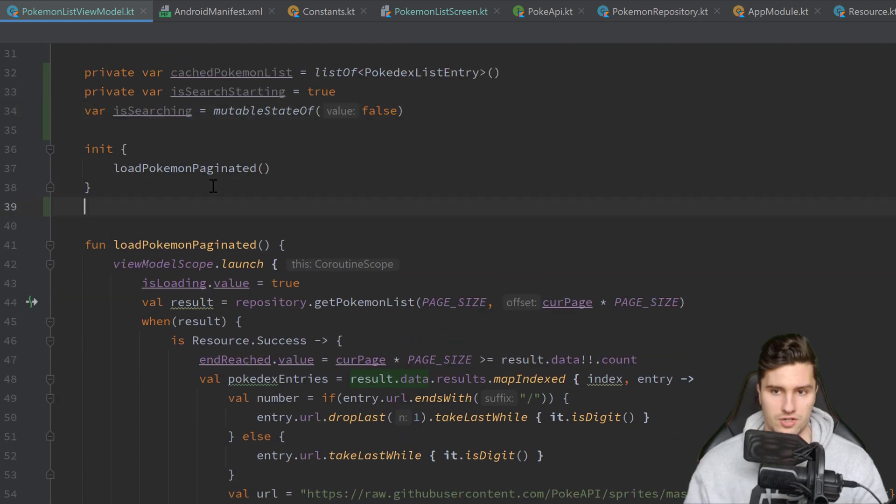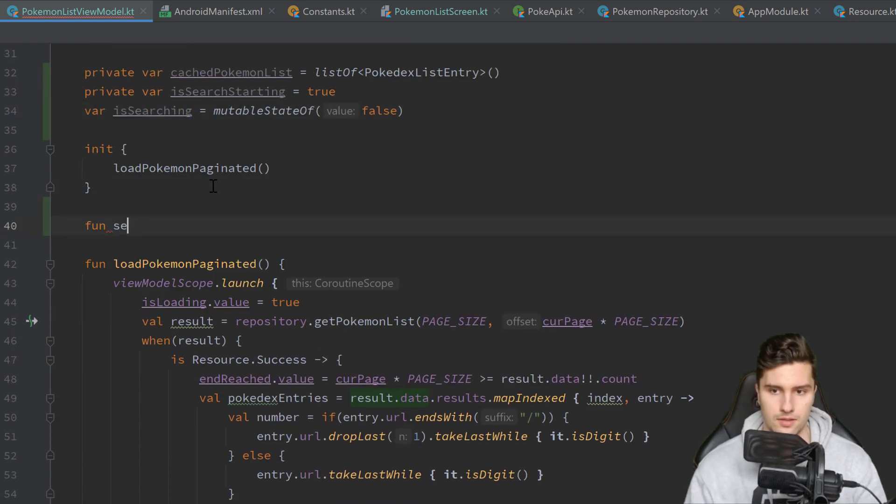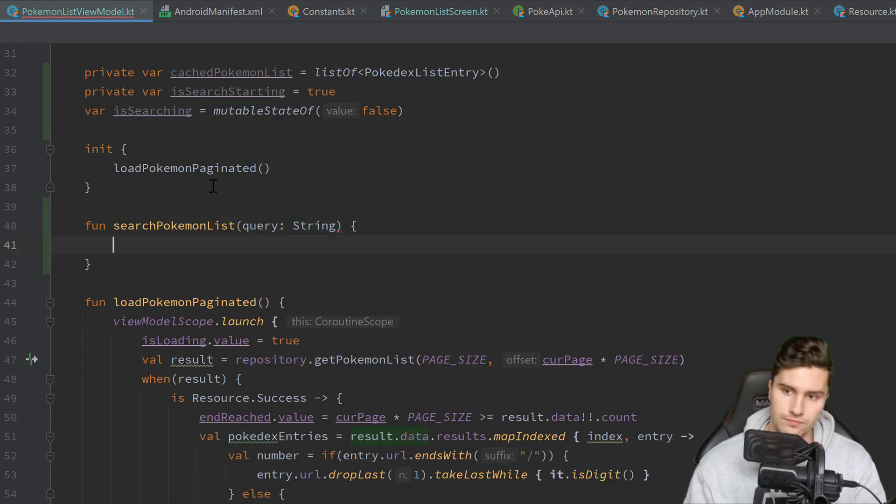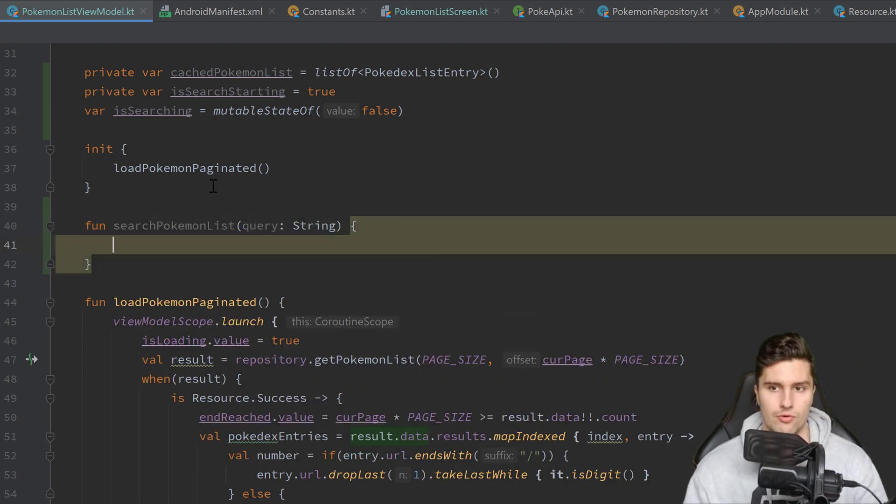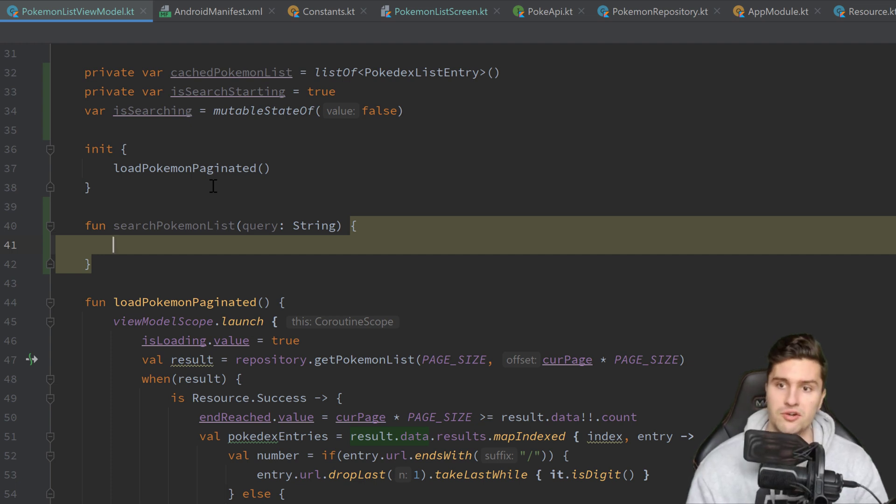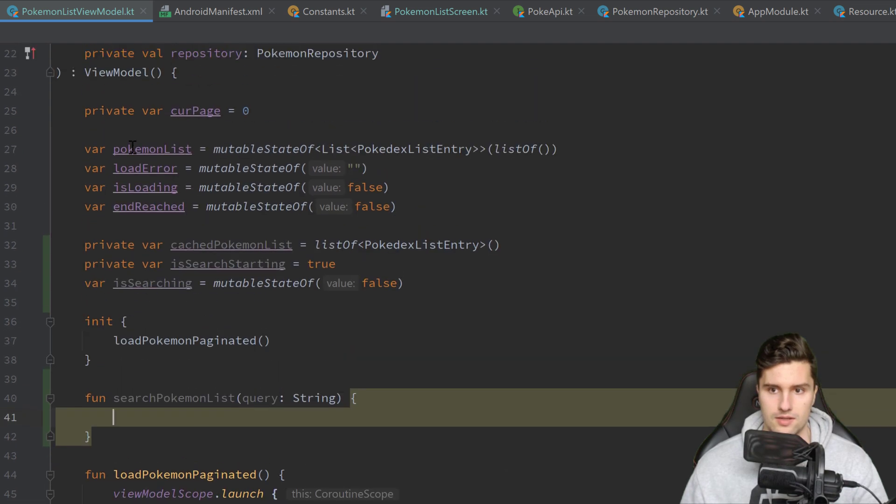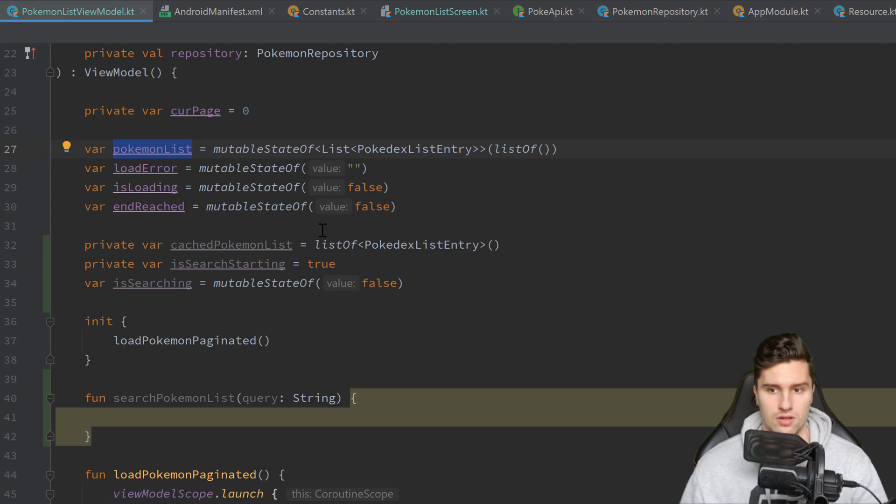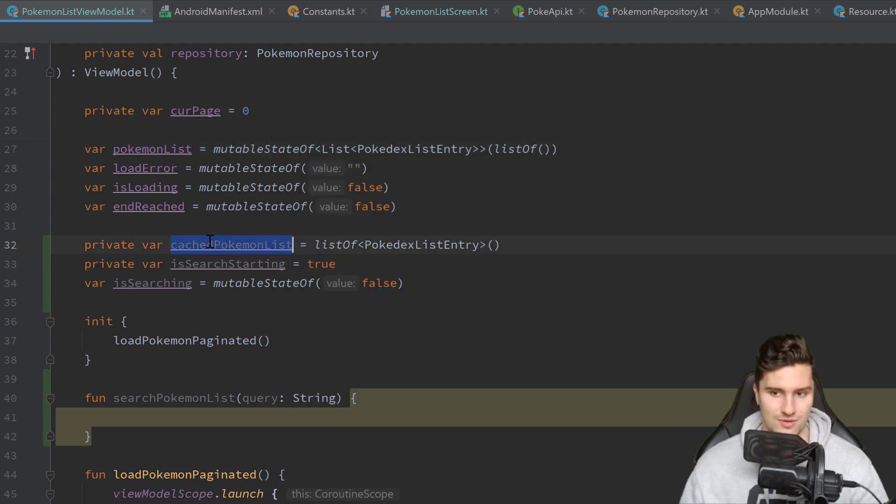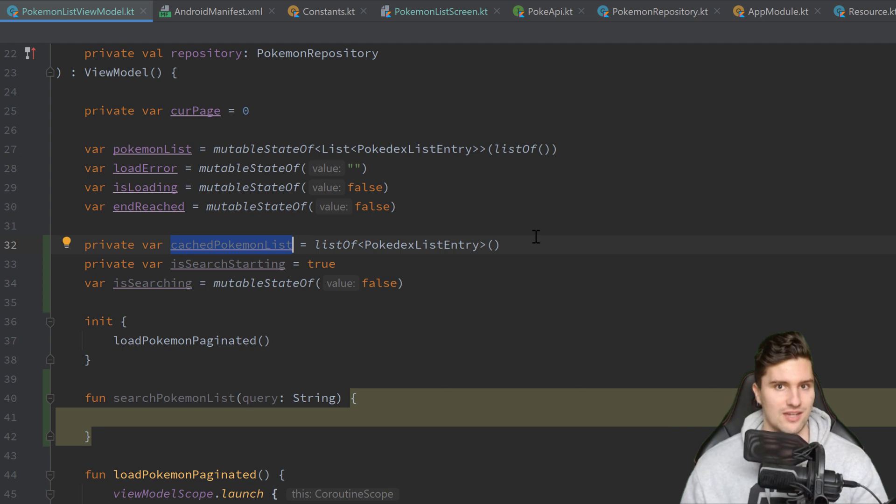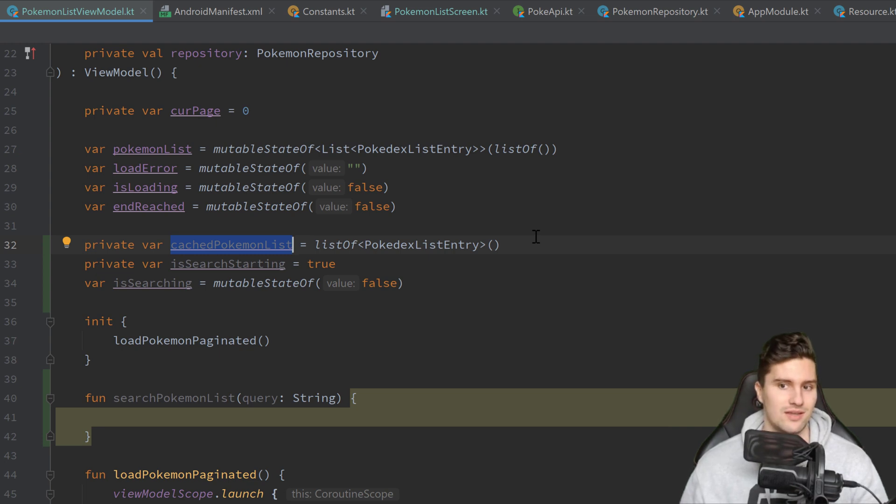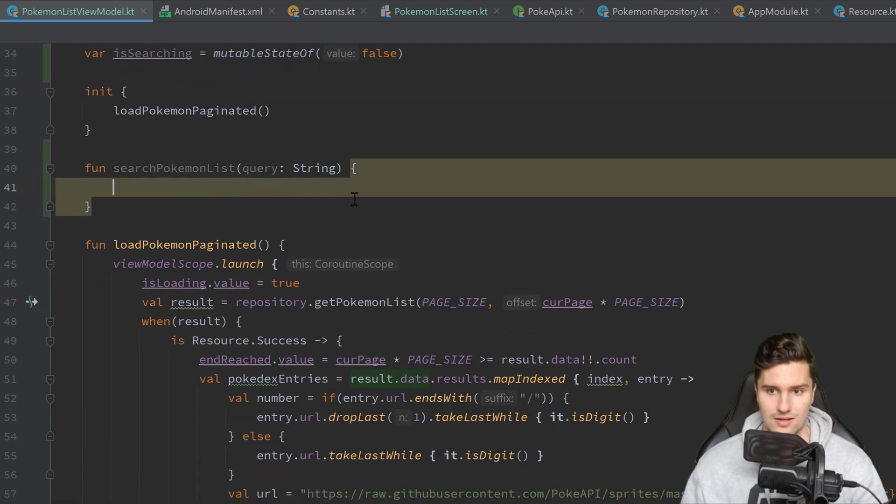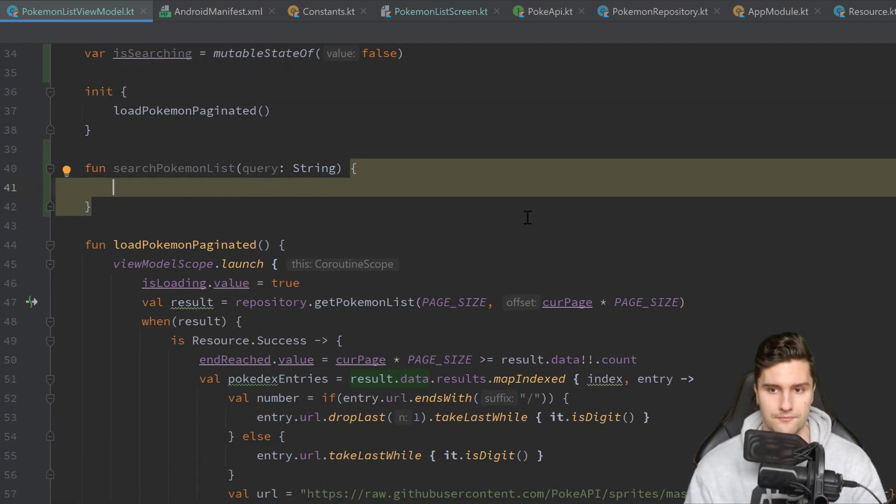So this will be actually true as long as we display search results. And then we can create a function here, searchPokémonList which will take a search query of type string. And first of all we want to determine the list of Pokémon we actually want to search something in here. Because initially it is this Pokémon list.